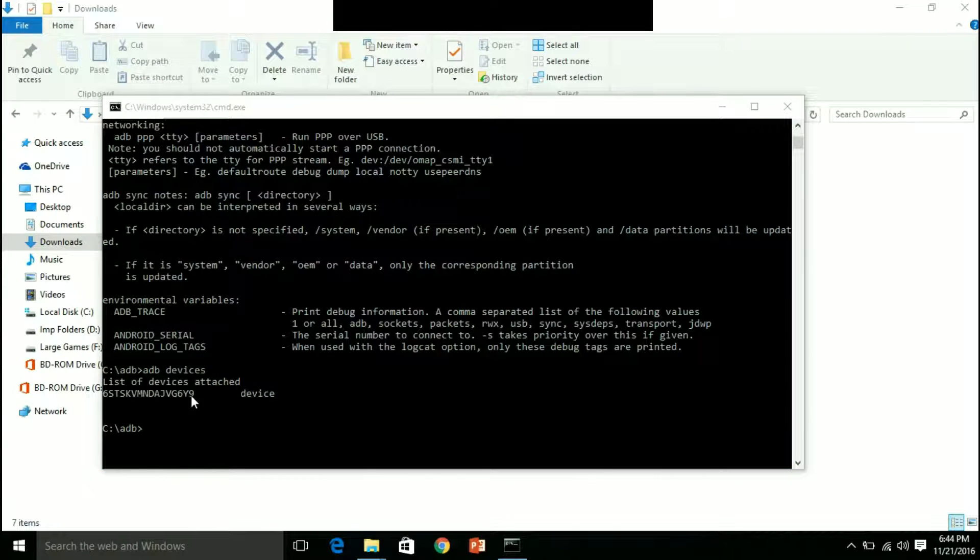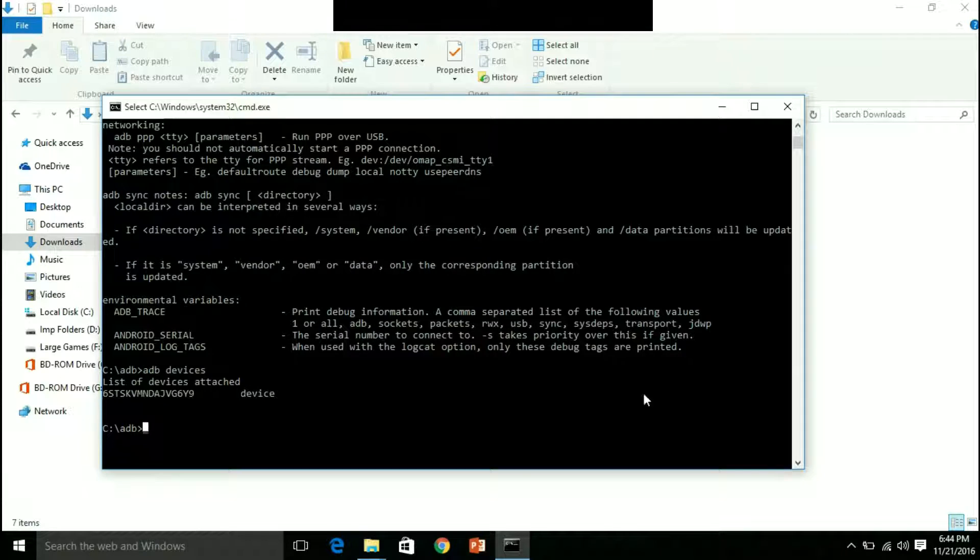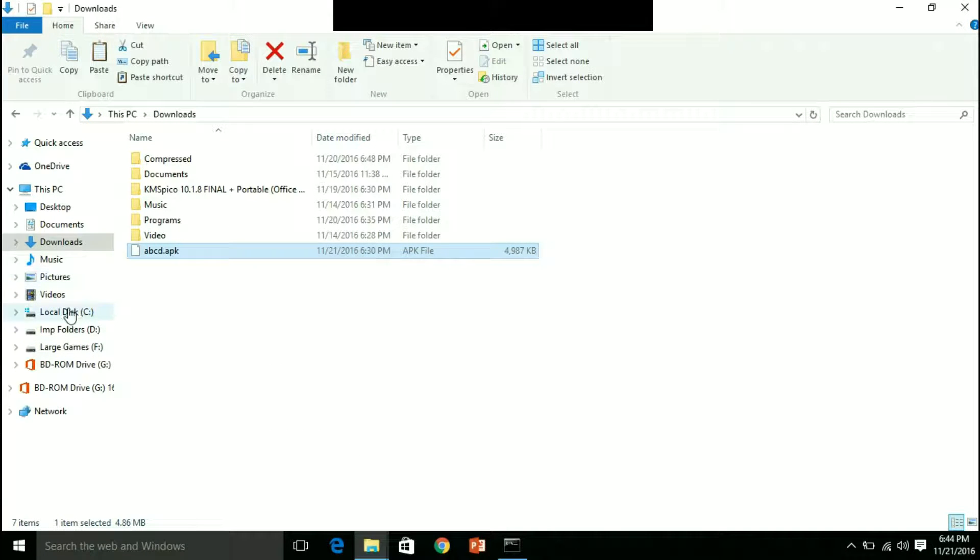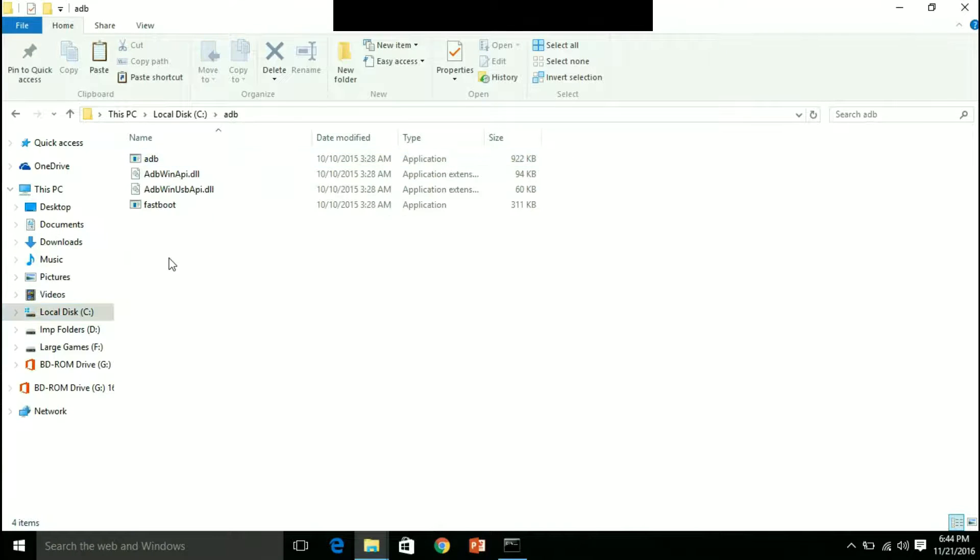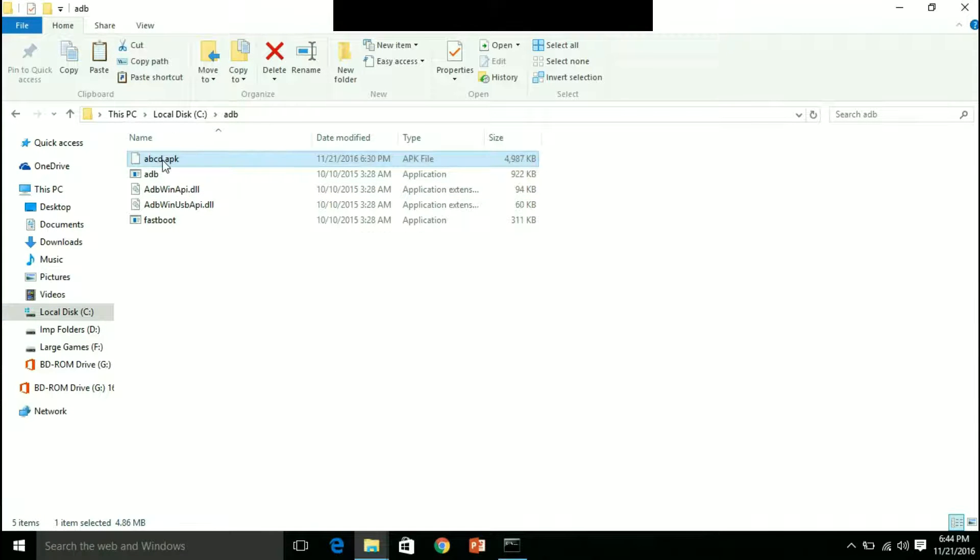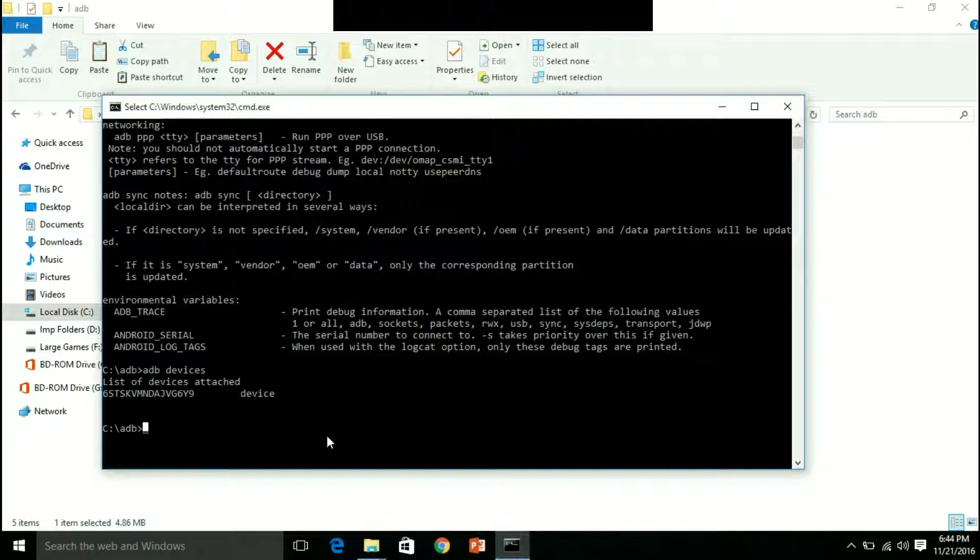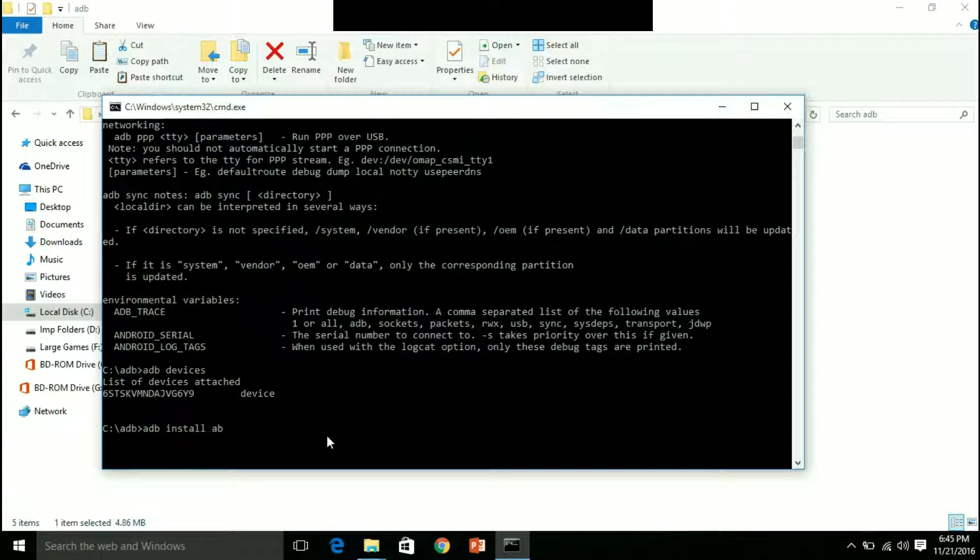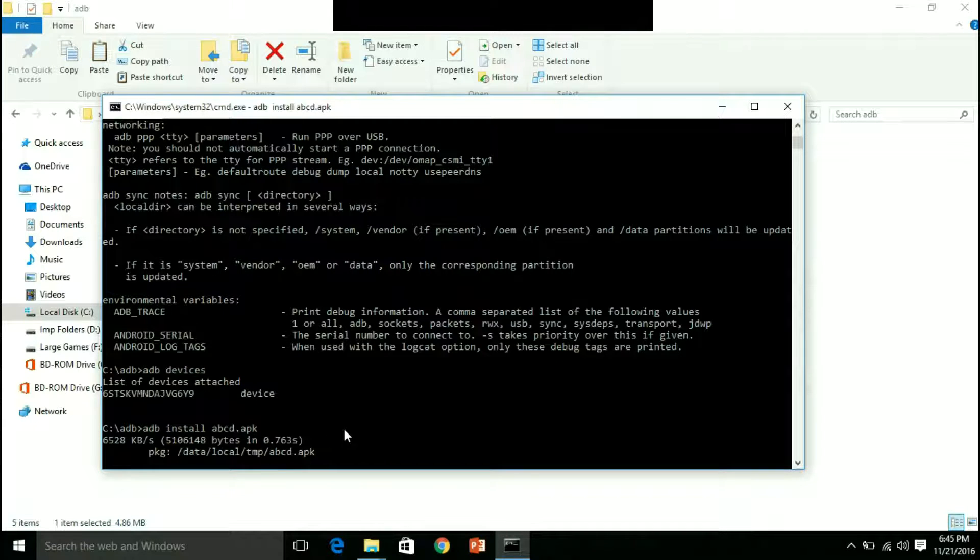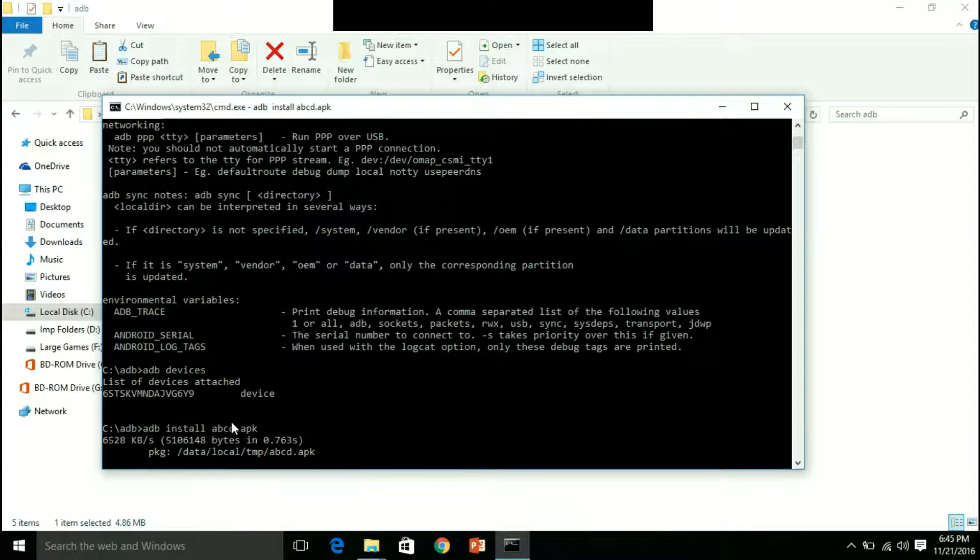Now I want to send any file to my device directly using this command prompt. Let us assume this is abcd.apk. I will copy it here and paste it in the directory. Now I will type adb install abcd.apk. Keep in mind that you need to copy and paste the file in the directory where ADB is available. And press enter here.